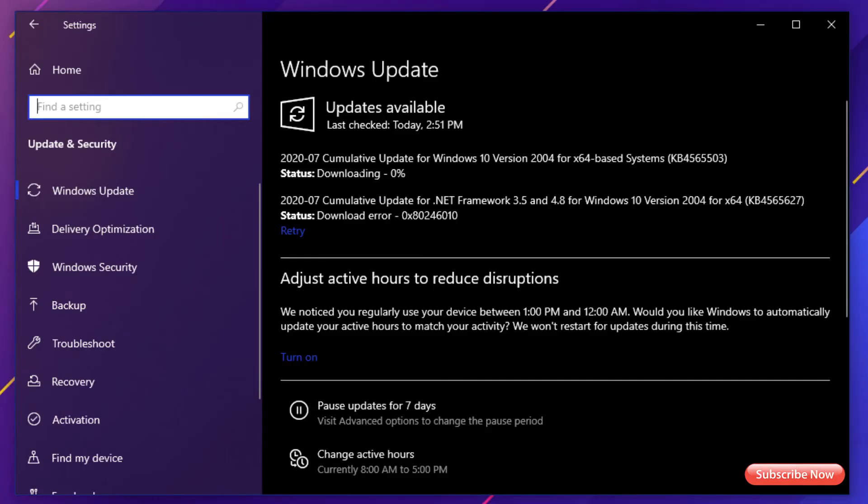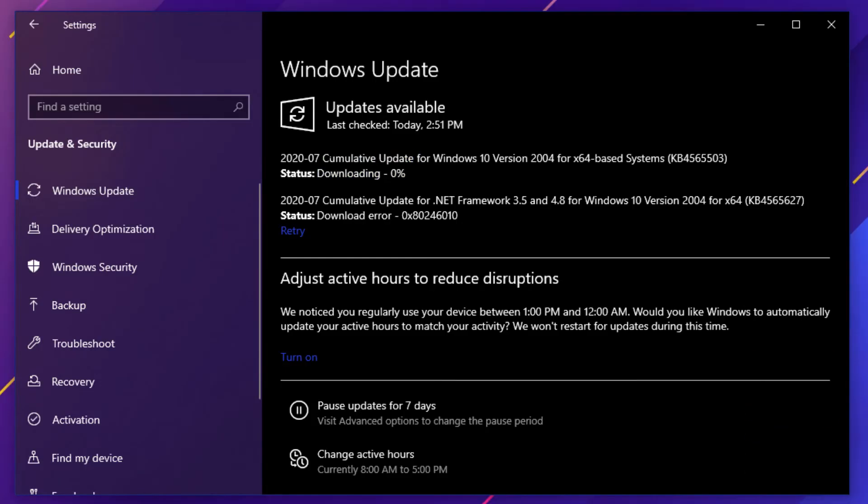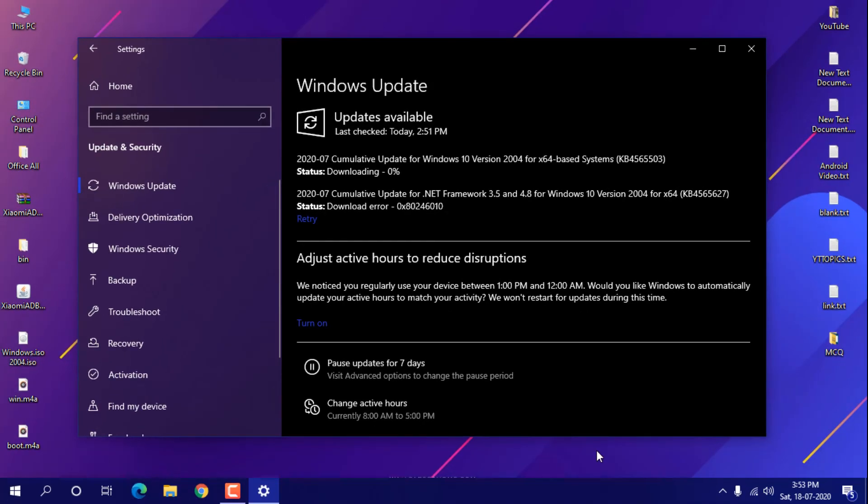You can see here it's downloading again. It will download again and you can restart your system, so it will install the update. That's how you can fix it.